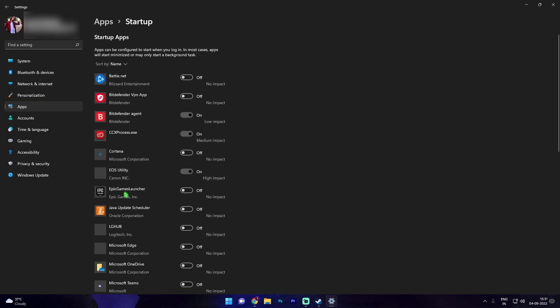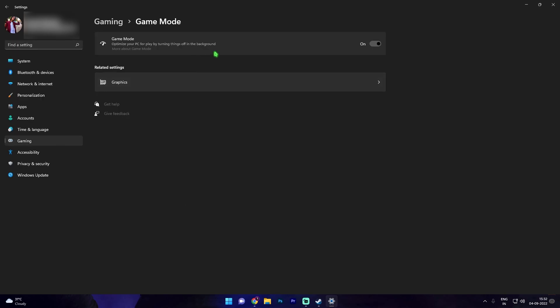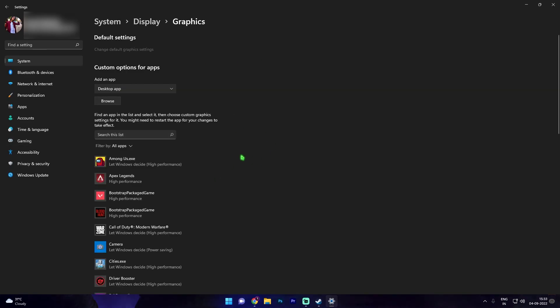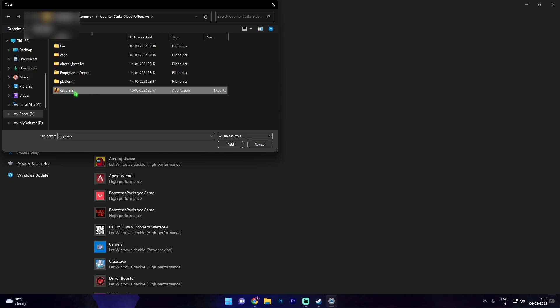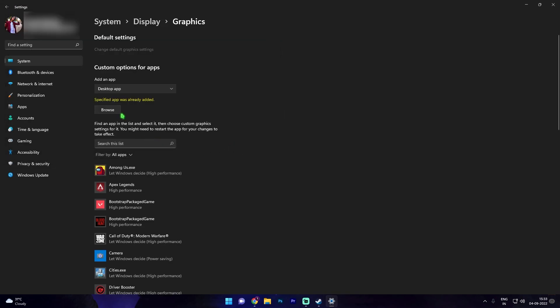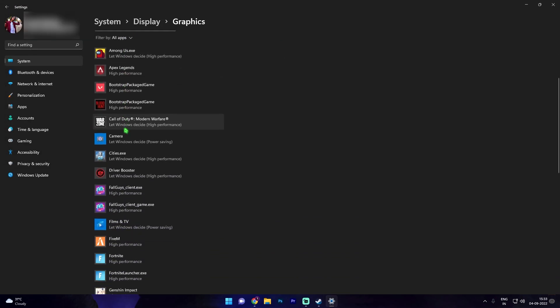Then search for game mode and in here make sure that game mode is enabled. Then go under the graphics section. Once you are in the graphics settings simply click on browse and over here paste the install location of your CSGO.